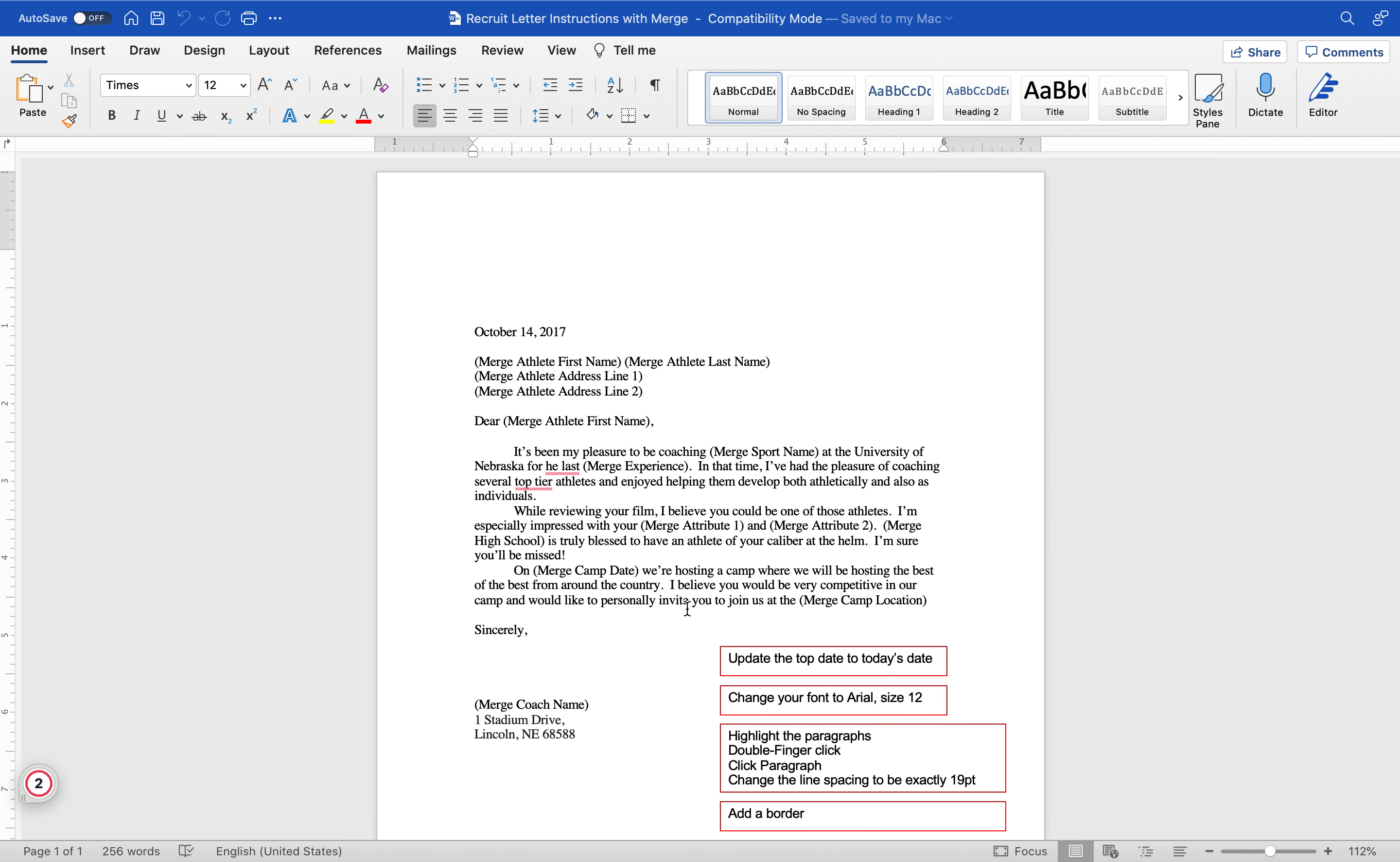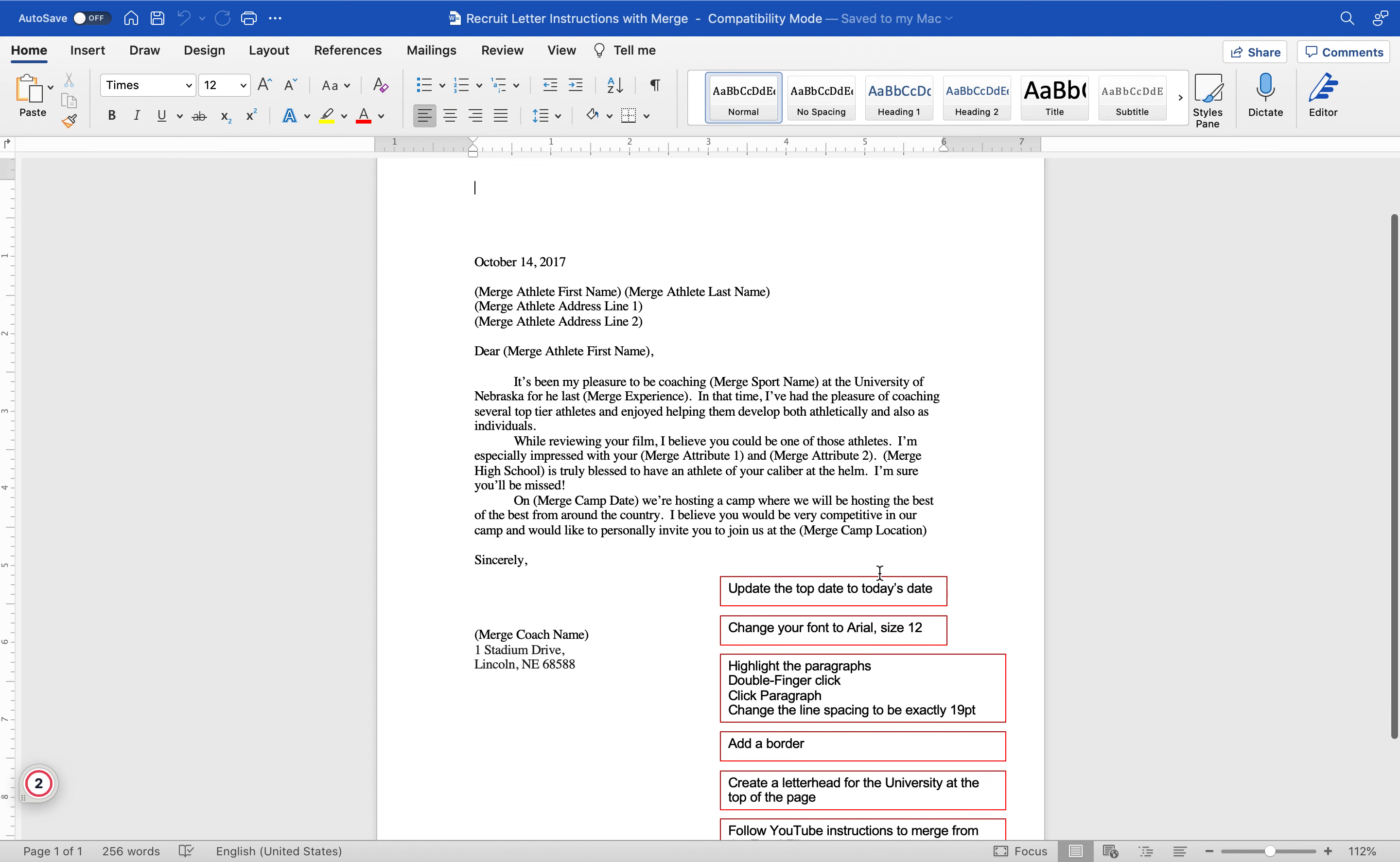We're going to update today's date. The directions are in the red boxes, so update today's date. Today is September 29th, and it's 2047. That's pretty close, okay.